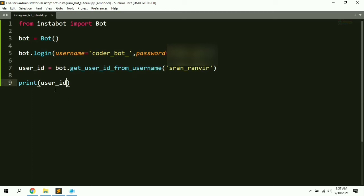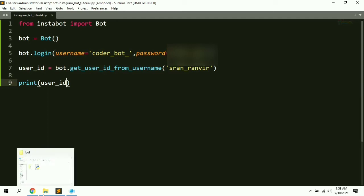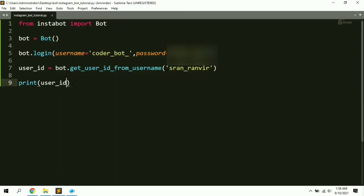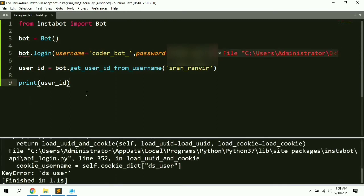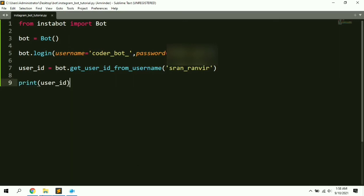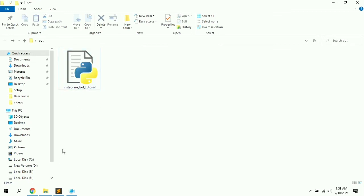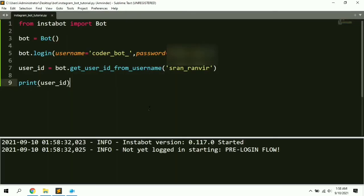Before re-executing the script, make sure to check the folder where the script is stored. After the first execution, a folder named 'config' is created there. If you try to execute the script again without deleting it, it will throw an error. So delete the config folder, then re-execute the script.